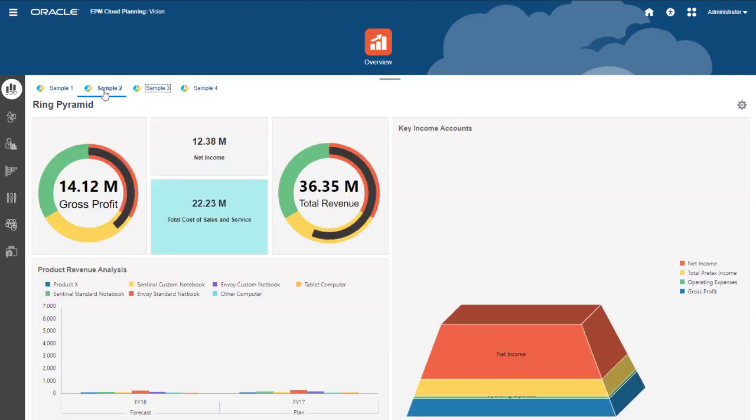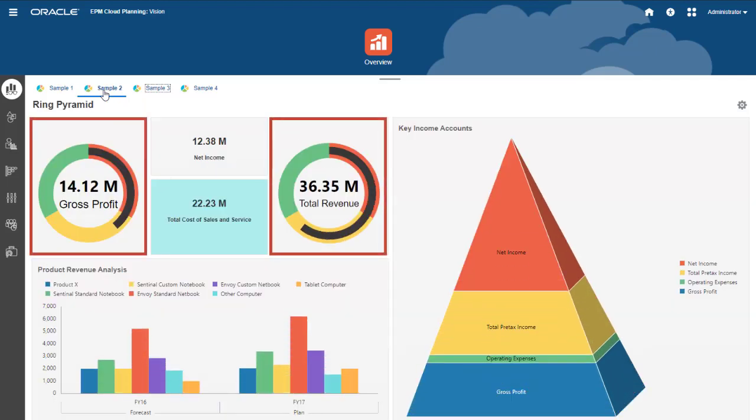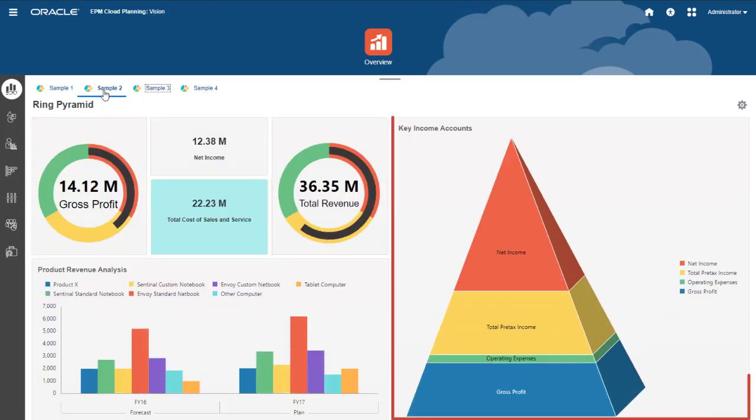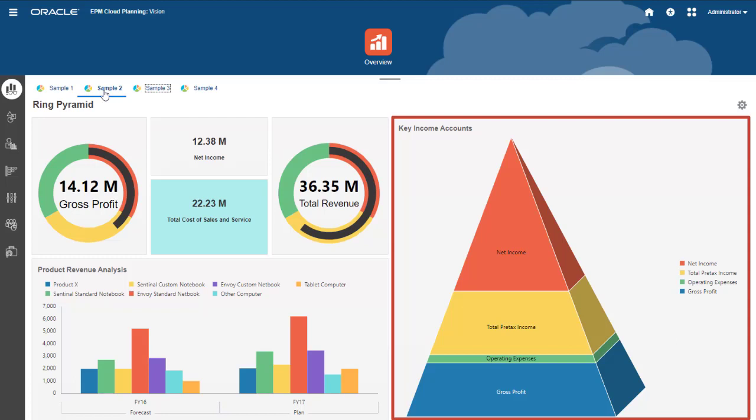In this dashboard, notice the ring gauges with traffic lighting, and the pyramid chart.